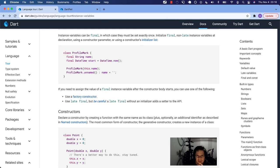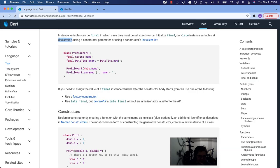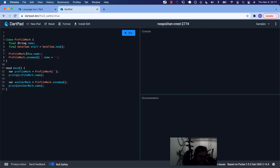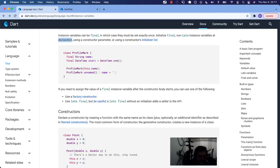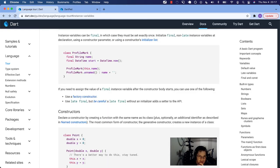The take home message here is that the final things are set exactly once. We set the final non-late instance variable at declaration — that's the start time. Using a constructor parameter — that's this. And also using a constructor's initializer list, which is what this was on the right side of this colon.